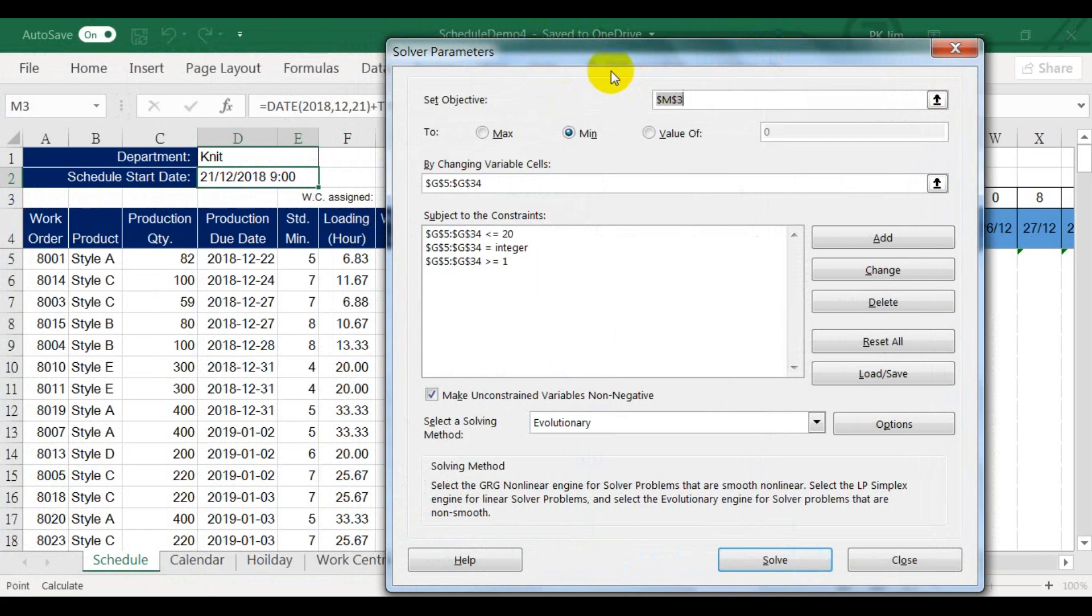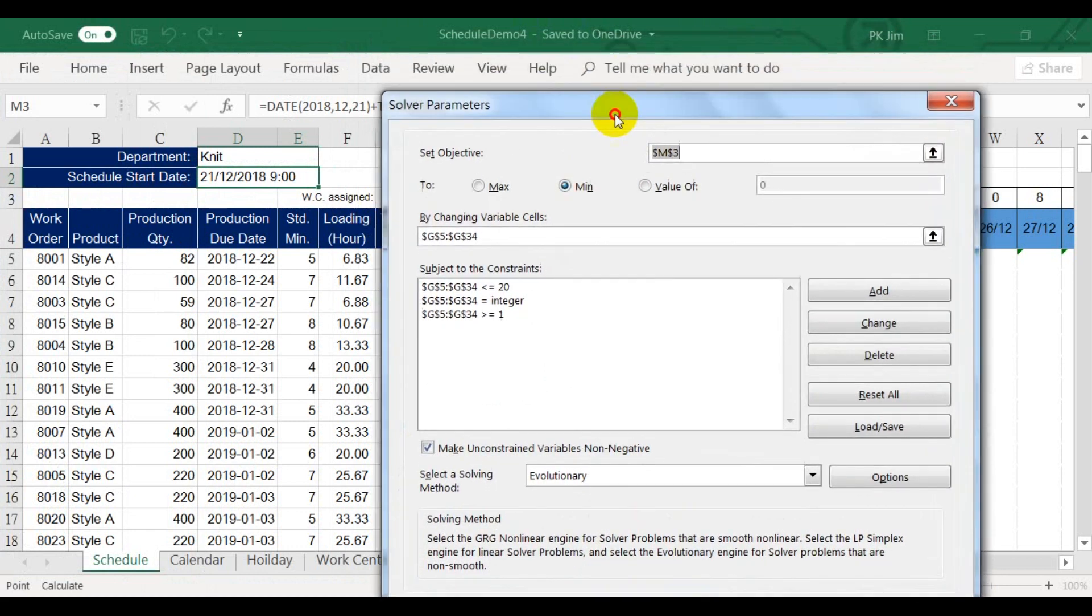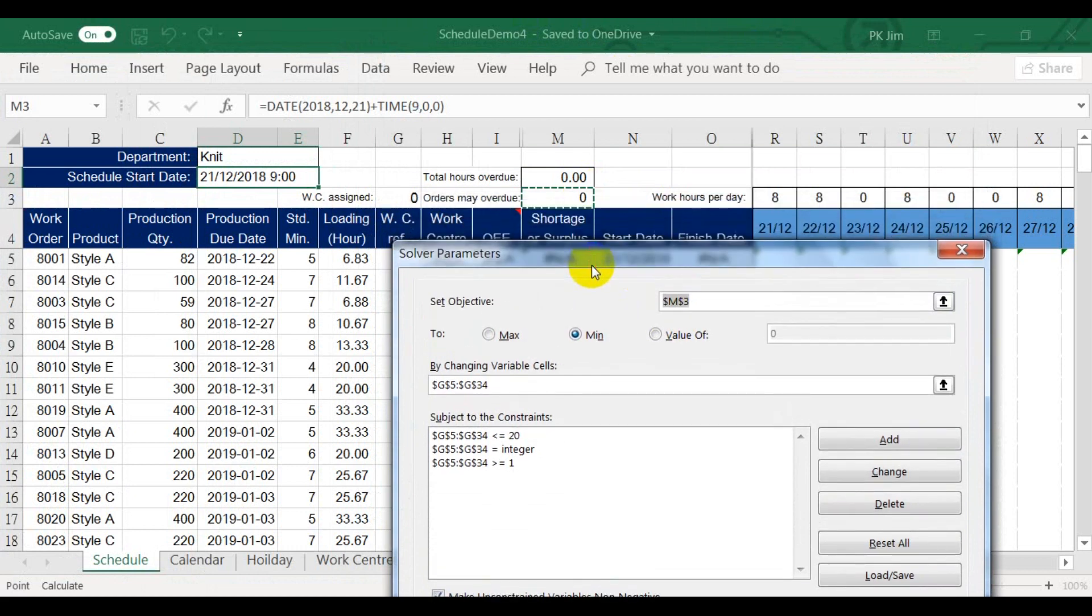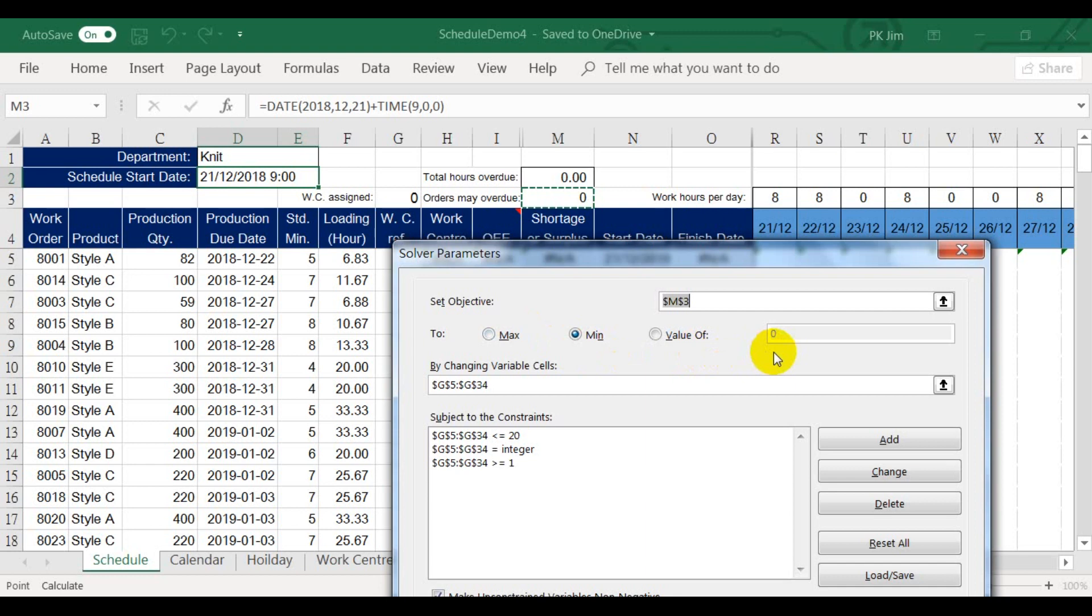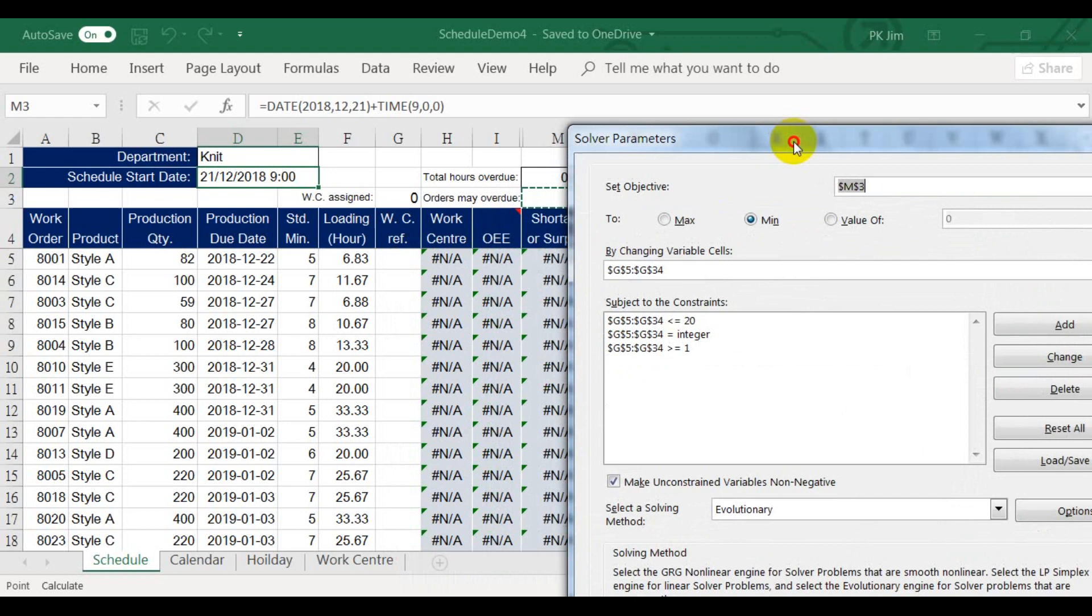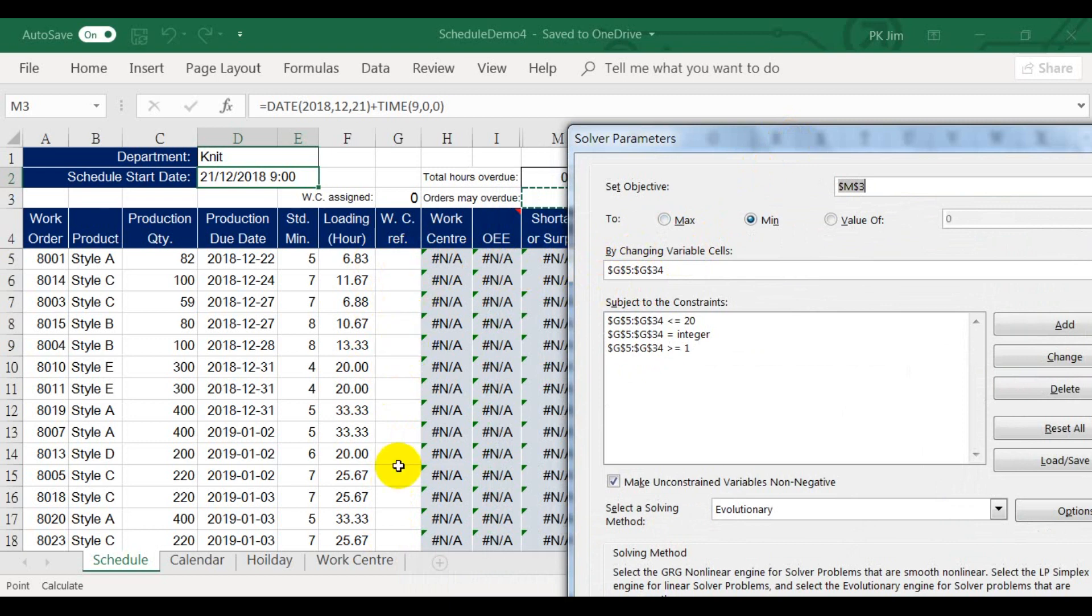I have already defined the solver conditions. First set the objective cell. I choose the number of orders overdue. I want to minimize this number. How to do it? I tell the solver the variable cells are the work center references. It will keep changing them until it finds the best solution.